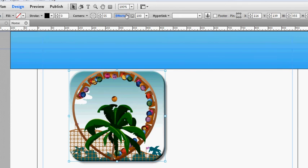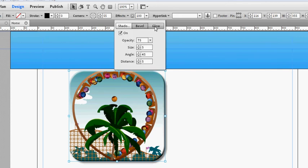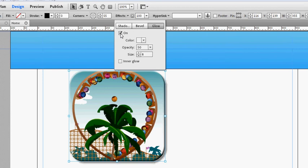And for the last one, it gives it a bit more of a glow. So you can't really see much of a difference because I've already added bevel.